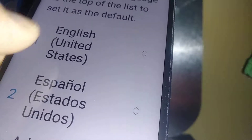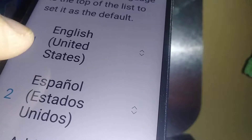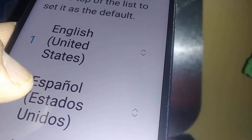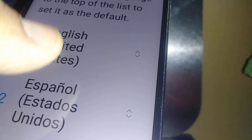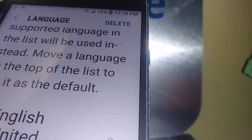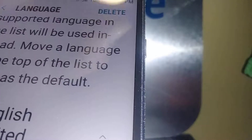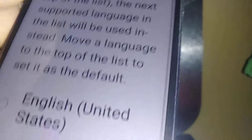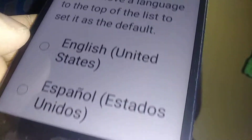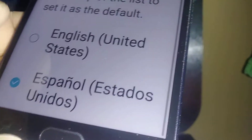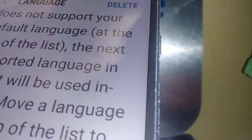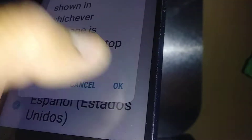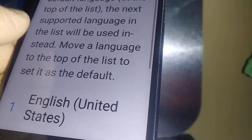Go to the bottom — you'll see two languages: English and Spanish. If you don't want Spanish as a second language, just touch Delete, select Spanish, and touch the Delete button to remove it.